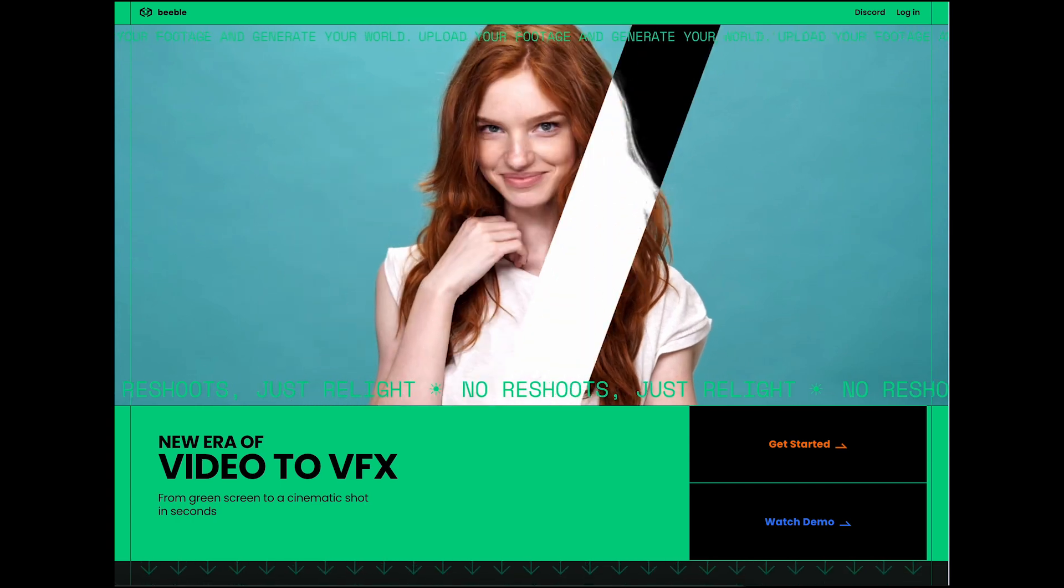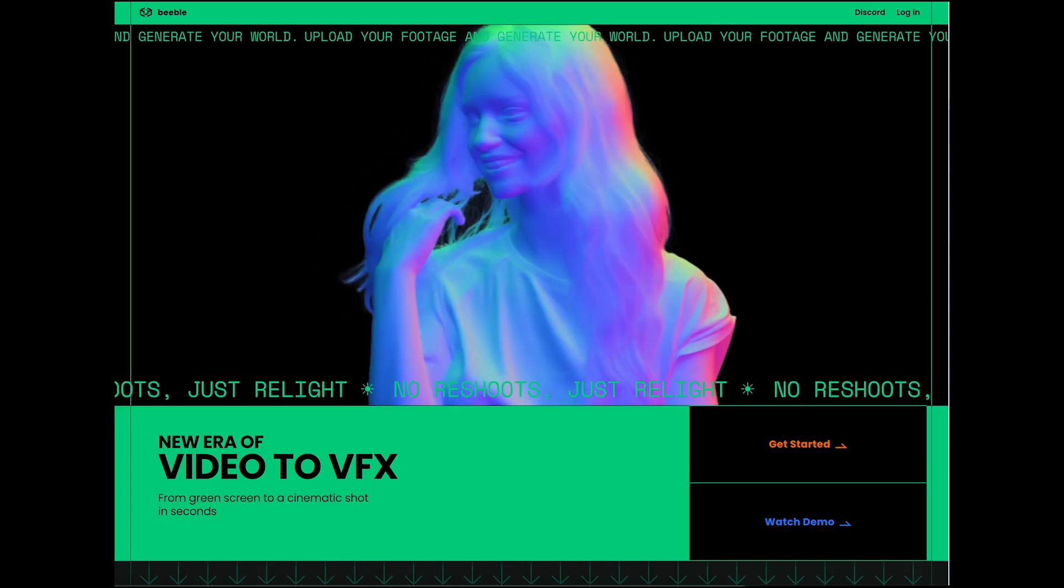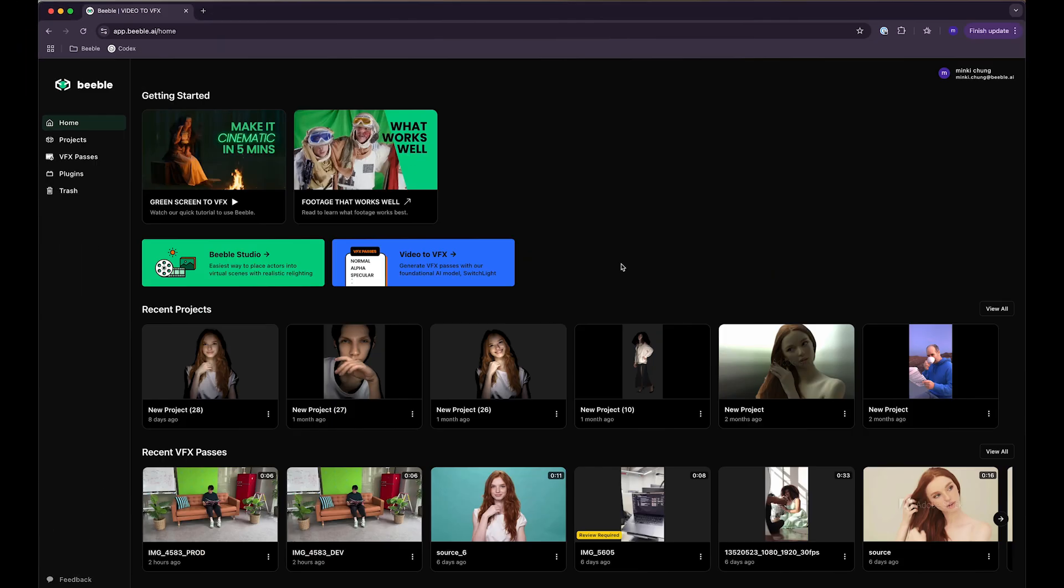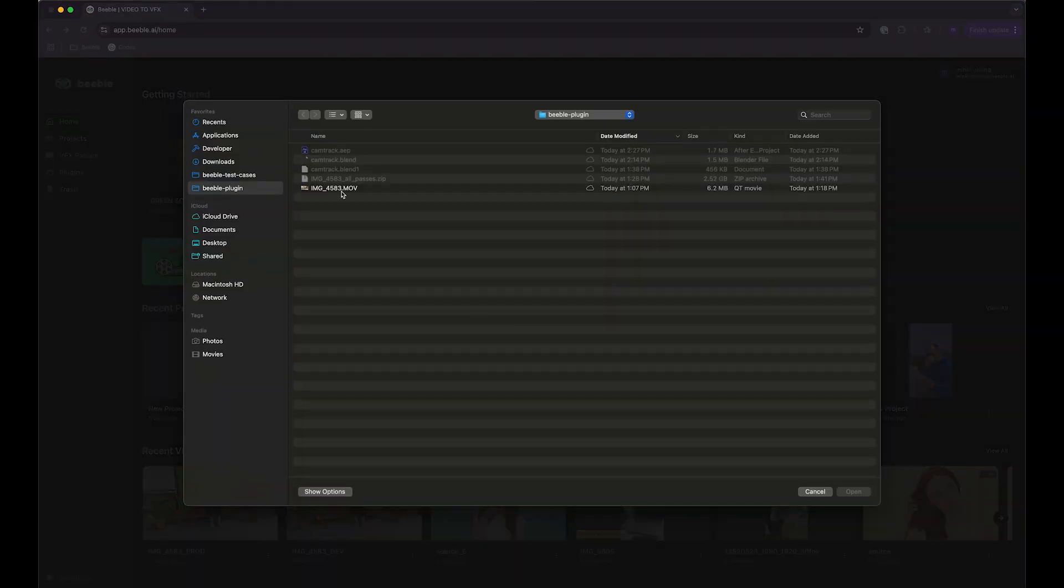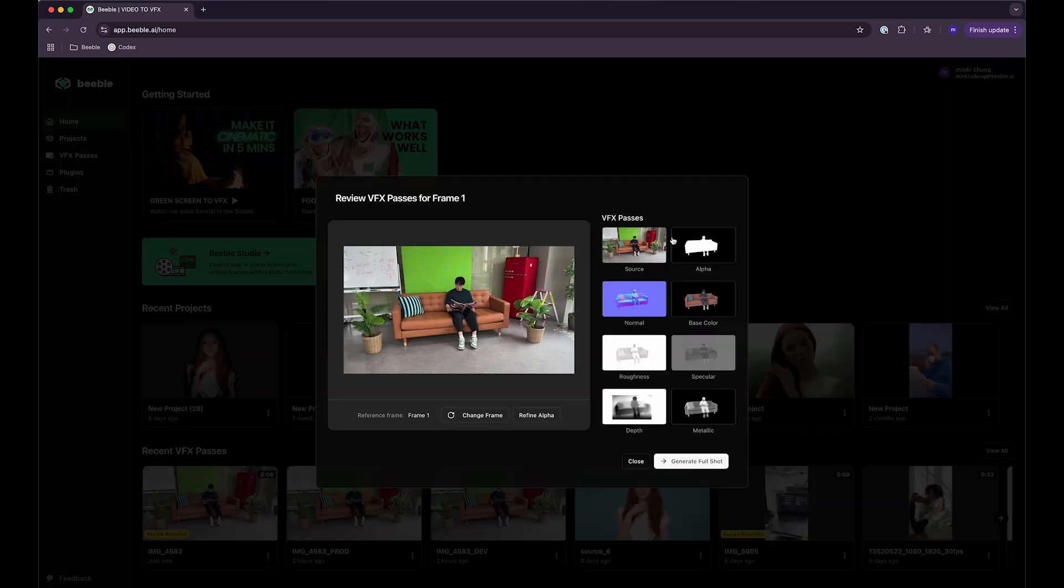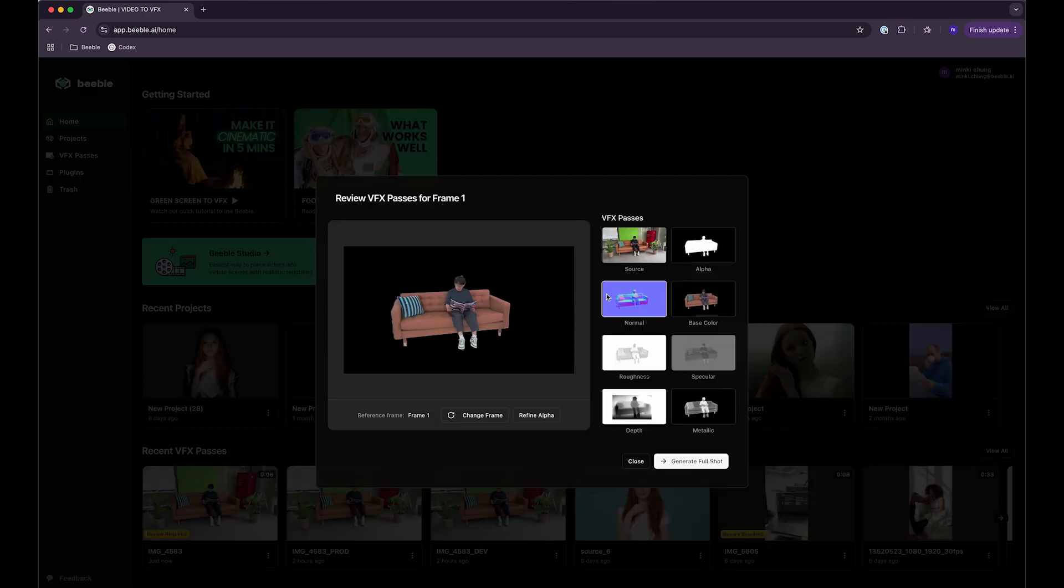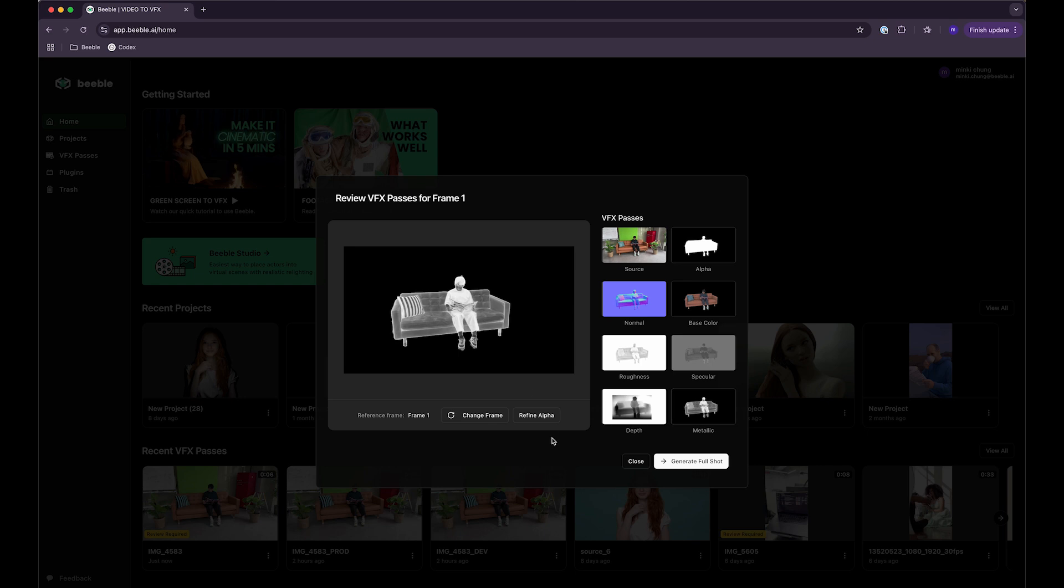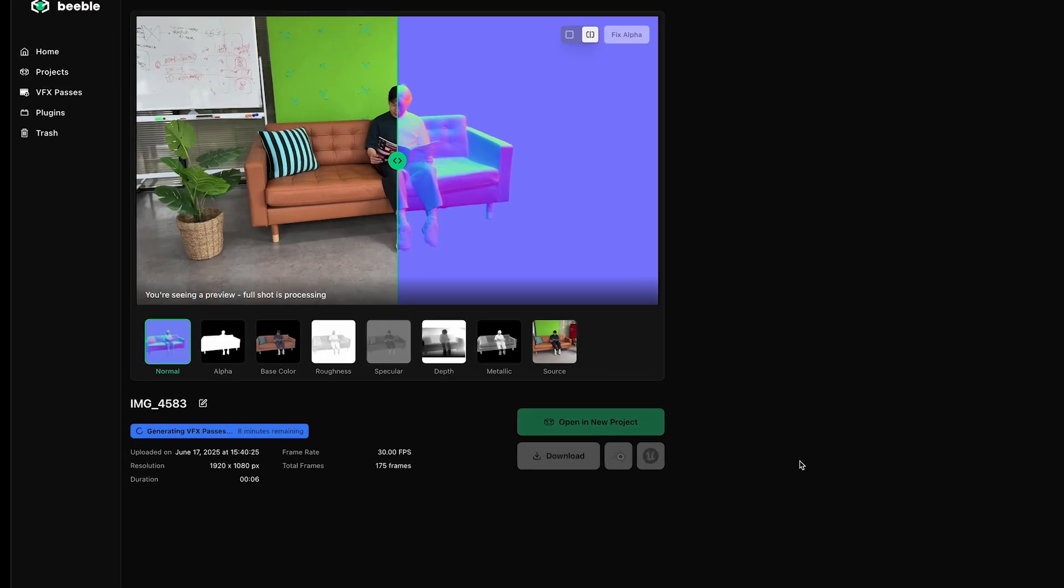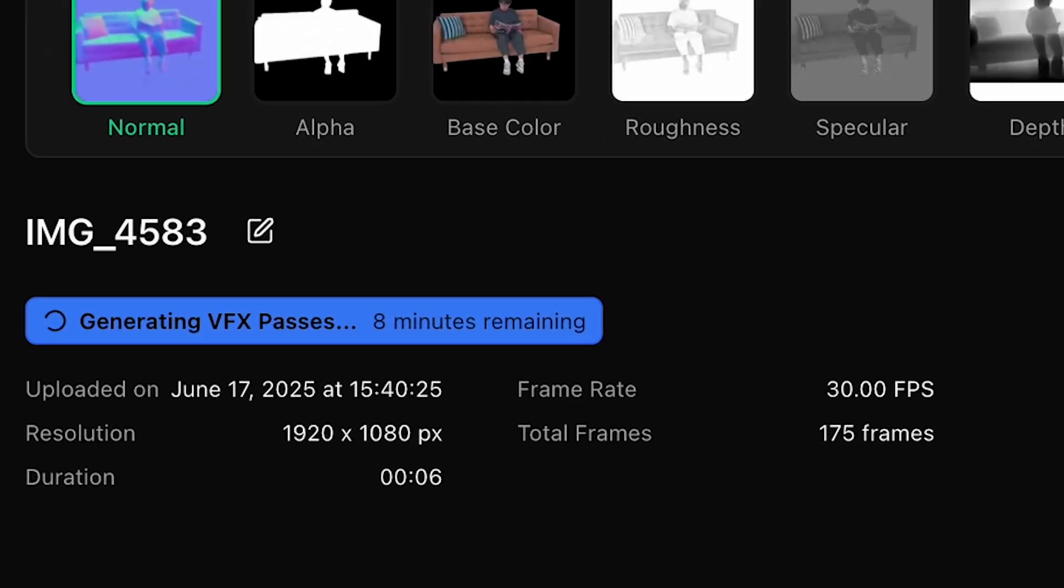Start by processing our footage in Beeble to generate the PBR passes we'll need. Navigate to app.beeble.ai in your Chrome browser. Upload your video footage and wait for the upload to complete. Click Review VFX passes to preview the PBR passes for the first frame. When you're satisfied with the preview, click Generate Full Shot to create PBR passes for all frames. This process will take some time, so feel free to grab a coffee while Beeble processes your entire video.